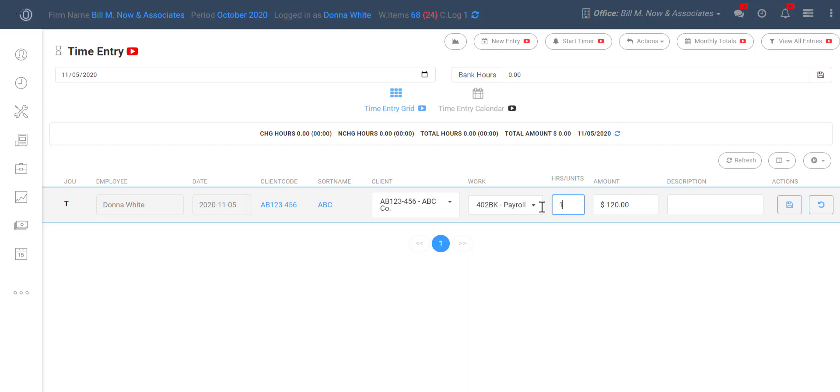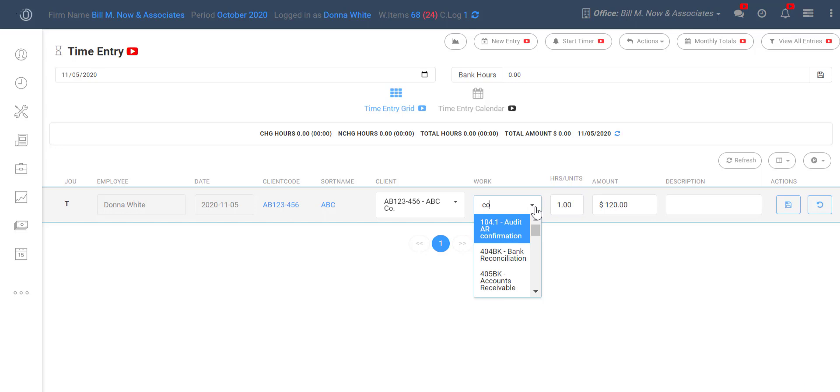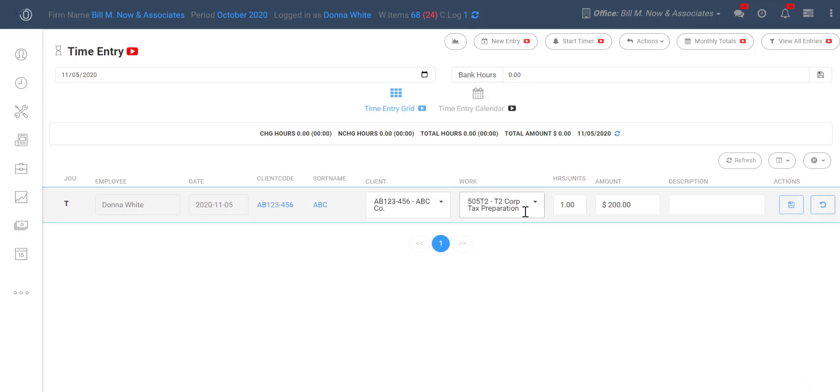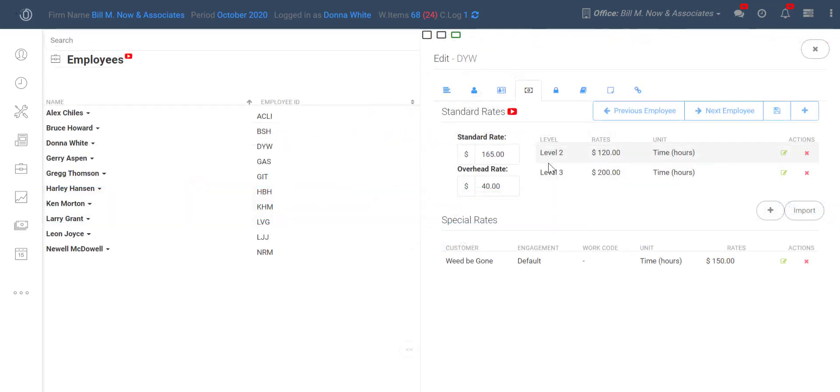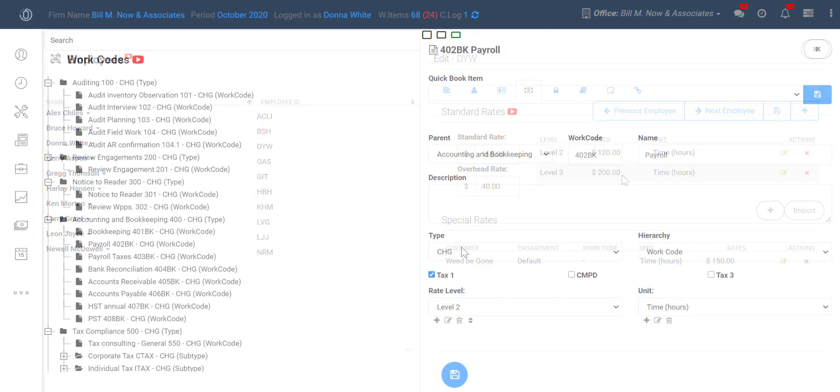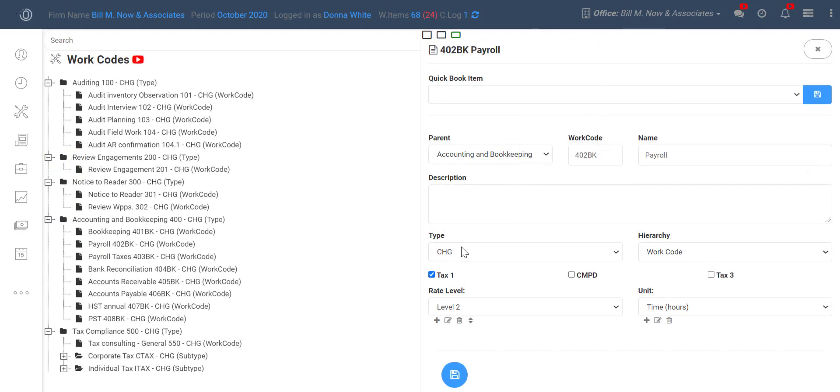Now if I change this work code to a level 3 work code, like the corporate tax prep, you can see that that $120 amount here changed automatically to $200 to match that level 3 work code because we had $200 set in Donna's level 3 rate on her employee rates tab.